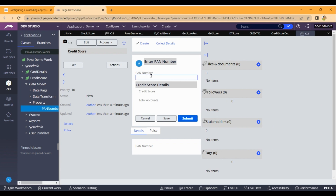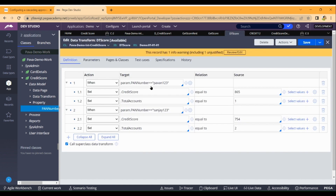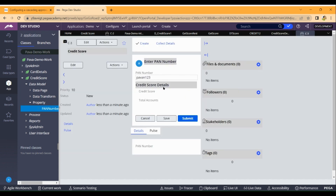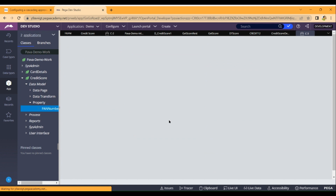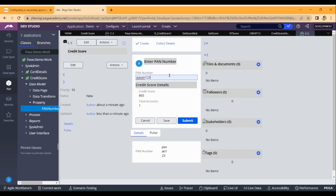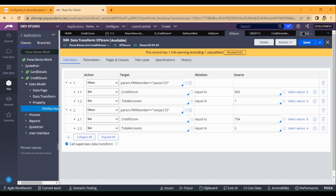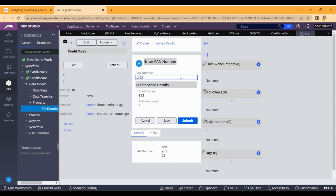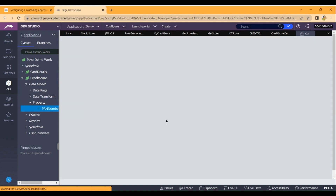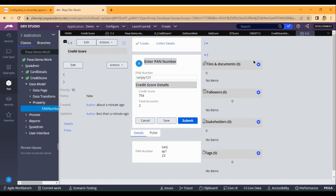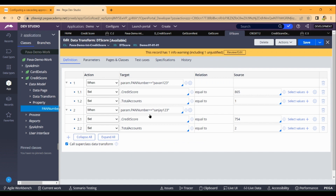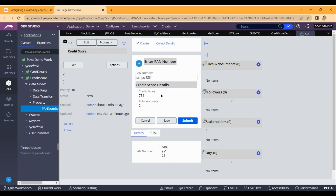Let's save and run. I am passing PAN code number PAR1123. That's the logic I gave - pan PAR1123. Click on save. It will fetch the data from the logic. If I give another PAN code, that is sanjay123, and click on save, it returns score 754 and number of accounts. Let's verify the logic in the data transform - if the parameter PAN code number is sanjay123, the credit score should be 754 and total accounts two. Yes, this is correct.